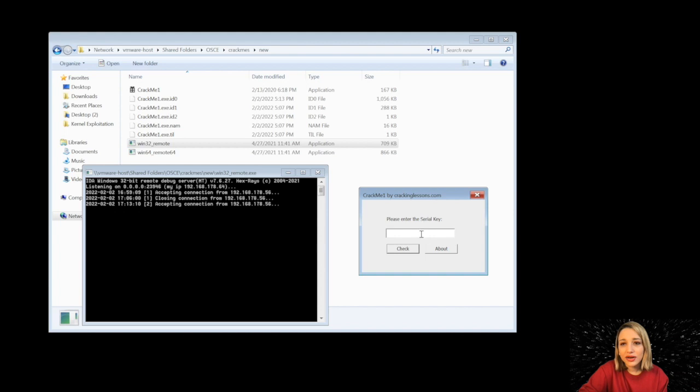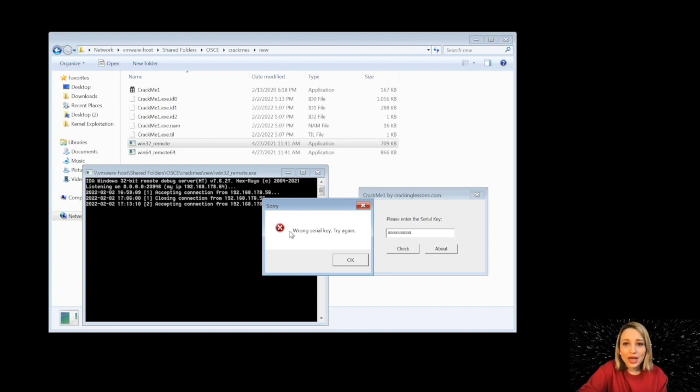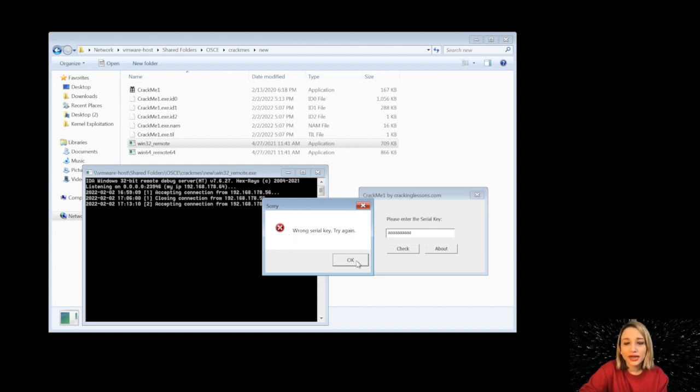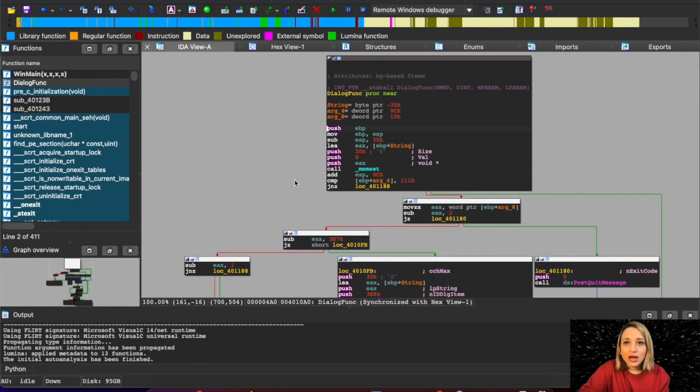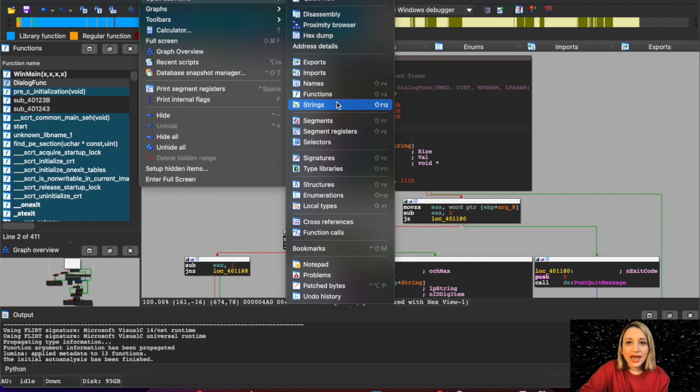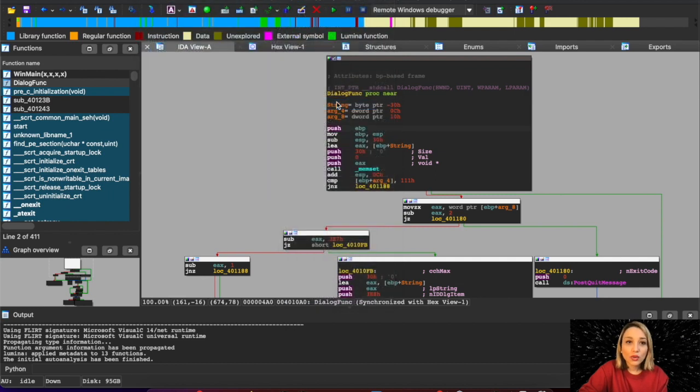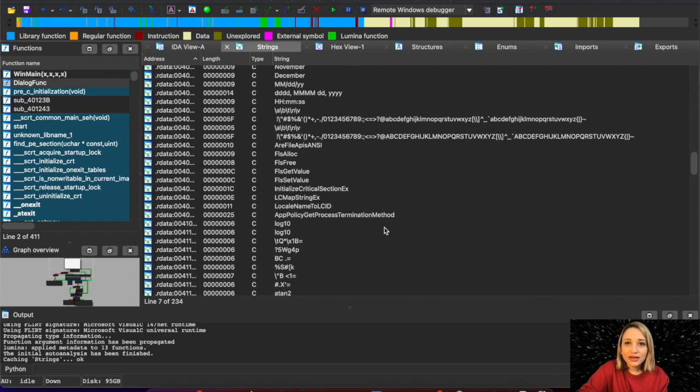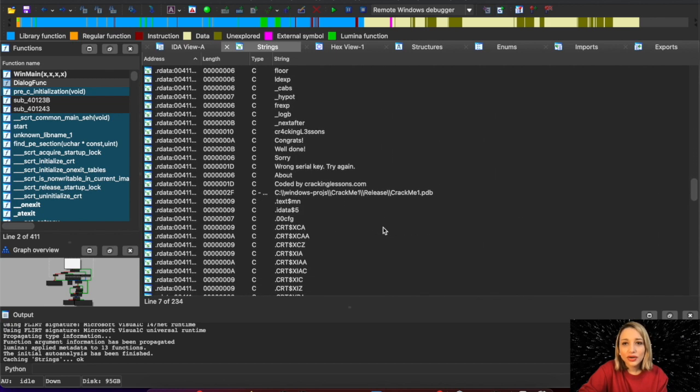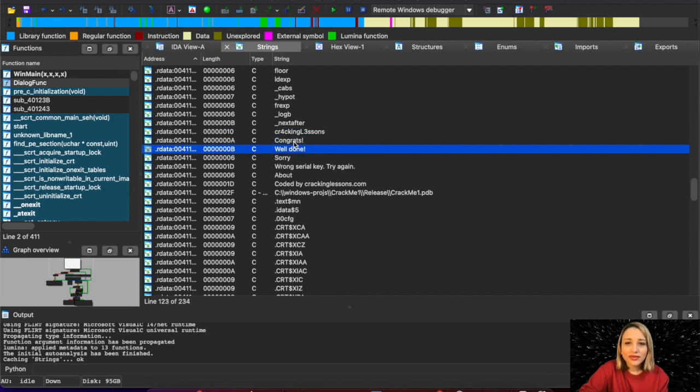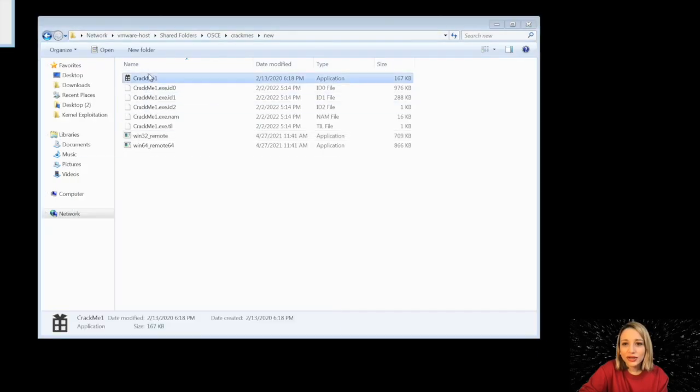And we are seeing accepting connection in our exe file. As you can see, this is our binary that we are testing. It asks for a serial key. If you write the wrong one, it says wrong serial key, try again. And the exercise is to patch this binary in a way that it will always say congrats, whatever value they're writing. If I go to strings again and sort my address, I know what these strings mean now. So I'm seeing in here like cracking lessons, congrats, well done, sorry, wrong serial key, try again, etc. So if I run this exe file without attaching it to the binary, I'm just looking at the options. What do I have in here?